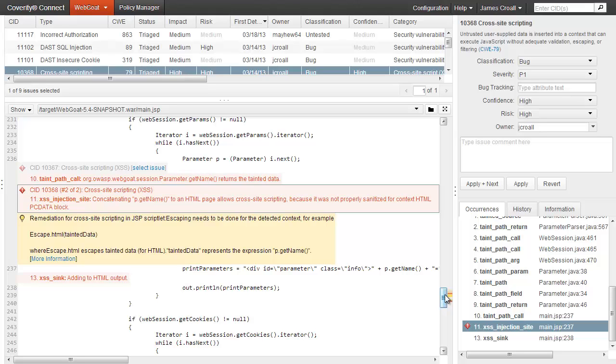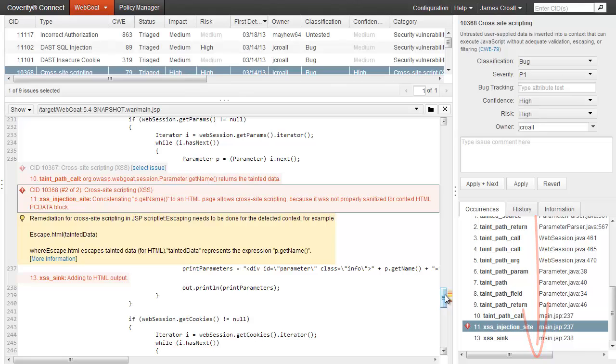We even verify that the sanitization routines sufficiently sanitize for the contexts. As this issue was identified through static analysis, developers will probably want to do some research to verify that the report is not a false positive. You can see how the data flows through the application, from the session getters through the Java source to the JSP, and finally the HTTP response.